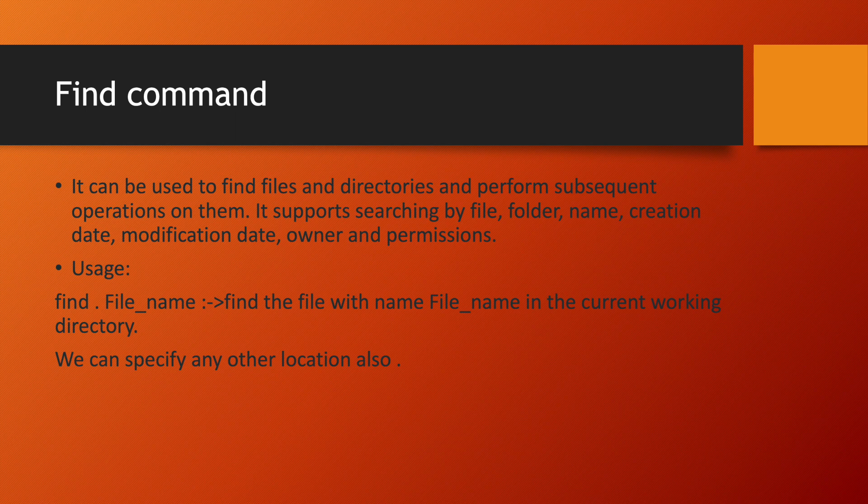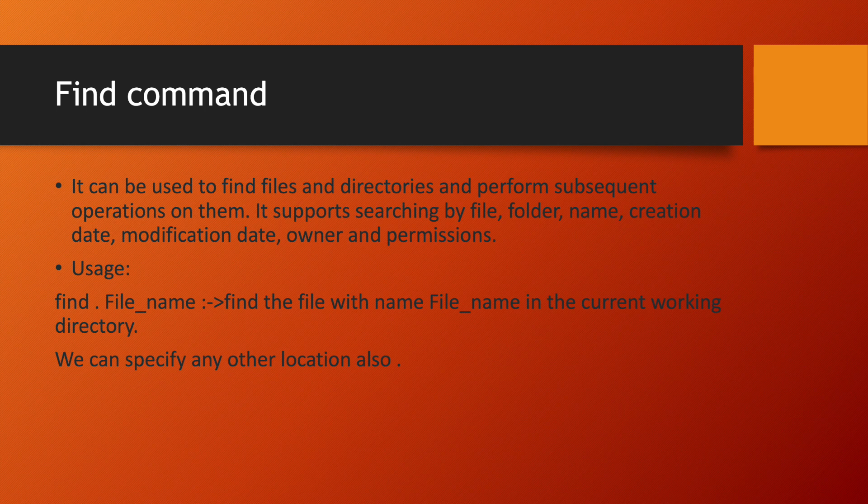Suppose instead of current working directory if you want to find a file at /home/root, just instead of dot command you have to replace it with the actual path where you want to find the particular type of files.